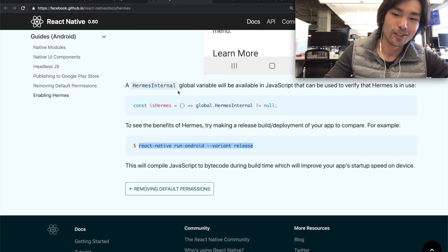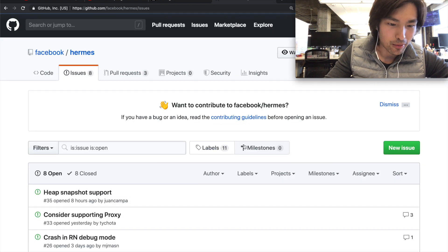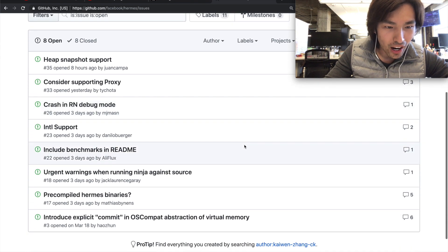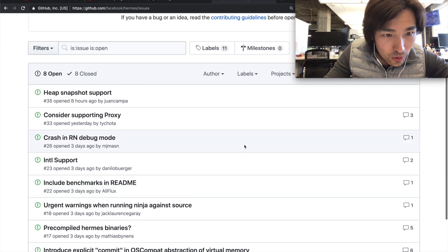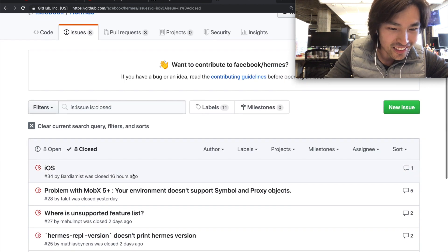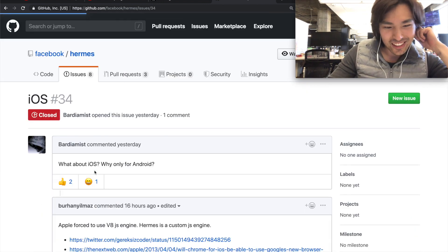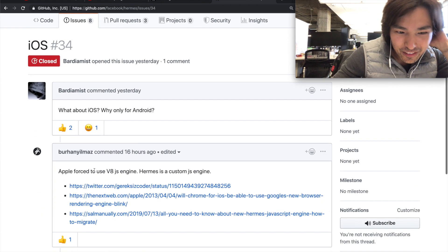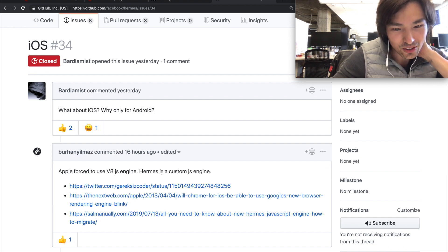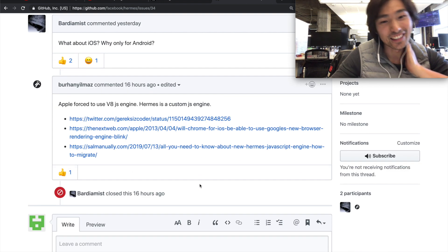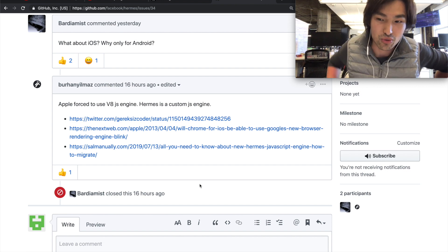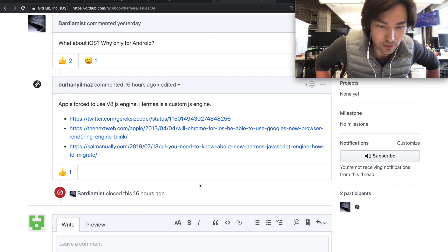And I cannot find this Hermes global variable. So some guy was asking, why is there no iOS support? Maybe it's closed. There you go. It's closed. I'll see what the comment for this is. Apple forced to use JSC. So Hermes is a custom JS engine. iOS is fairly strict on what you can and cannot use.